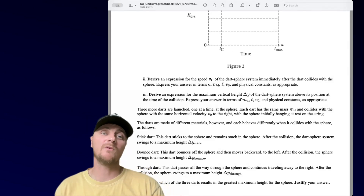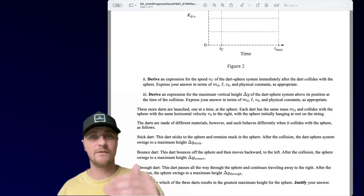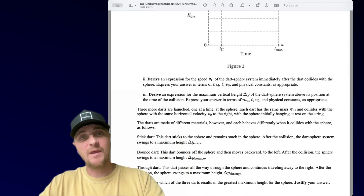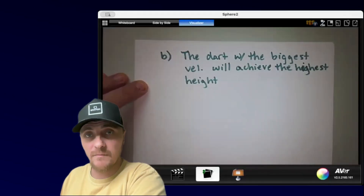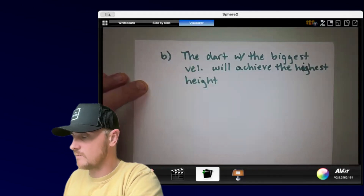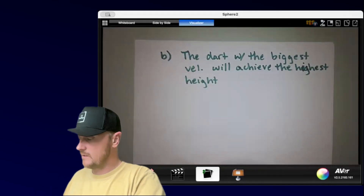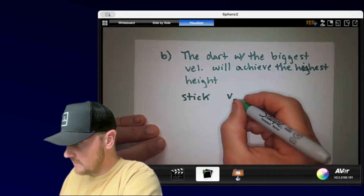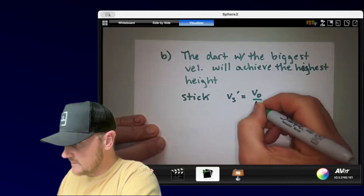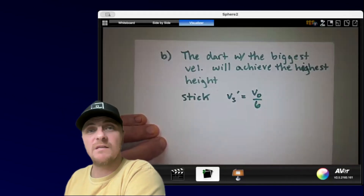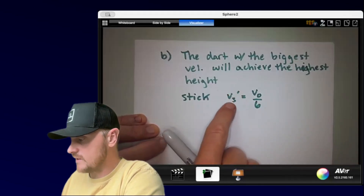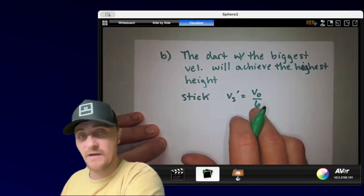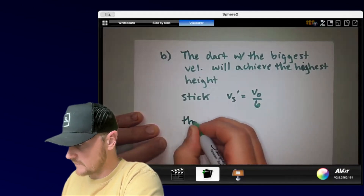That was the conceptual explanation. Now for the math approach: the dart giving the sphere the biggest velocity will produce the greatest height. For the sticking dart, we already know the sphere velocity after collision is v-naught/6 — call it v-s-prime for the stick case. We'll compare the other two scenarios to this value.